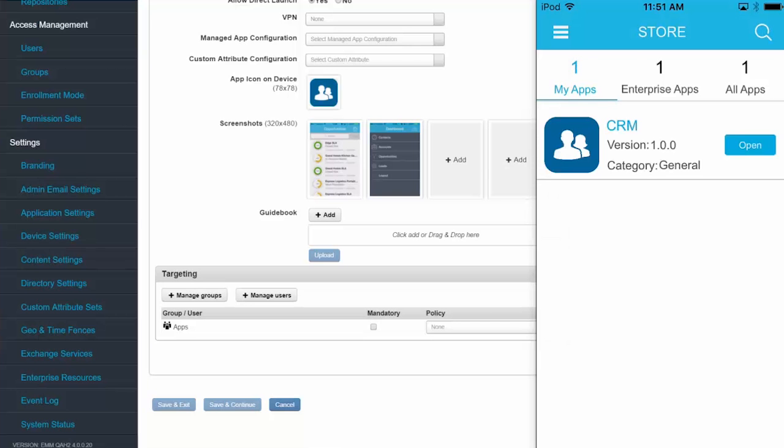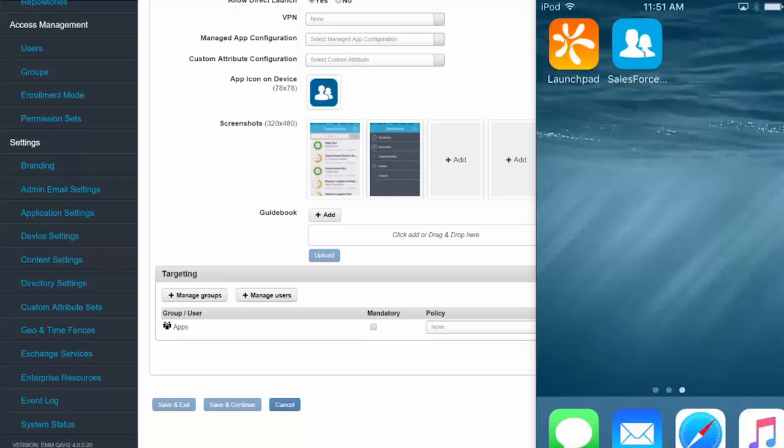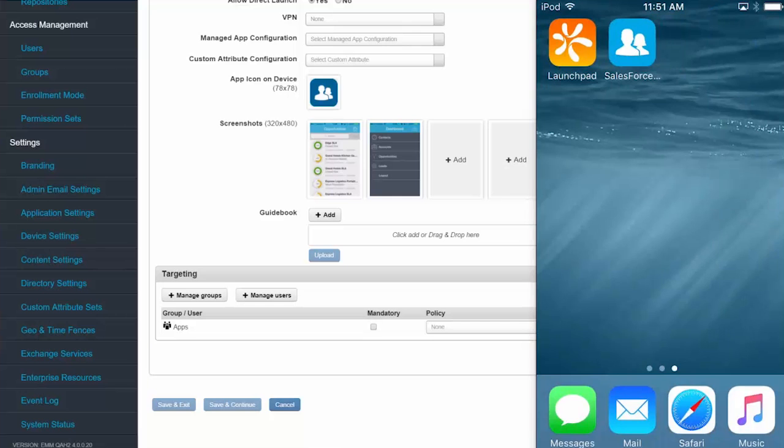So as you can see, CRM is populated under my apps, and I have the option to open it from here, as well as from the icon on the home screen. So as a user, I was simply notified that the app was available, and I went and I fetched it.